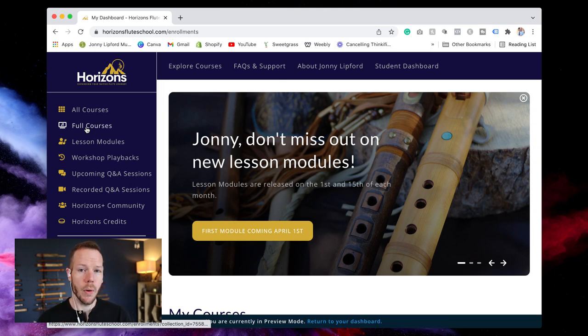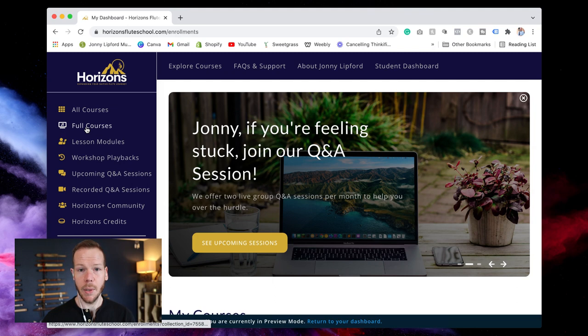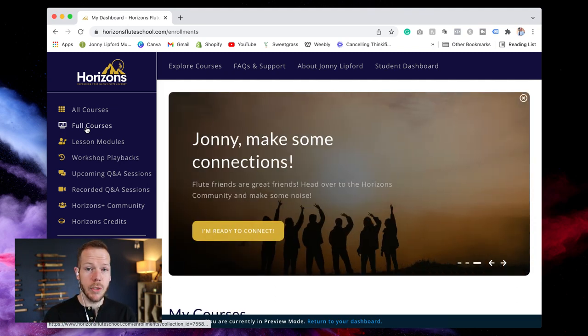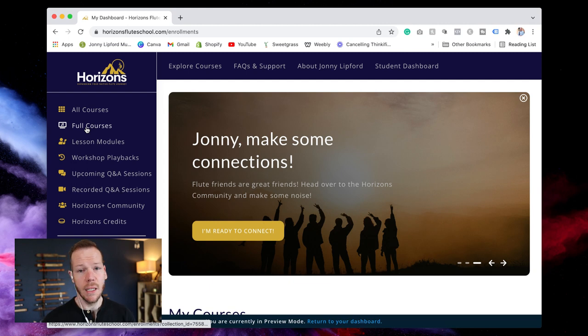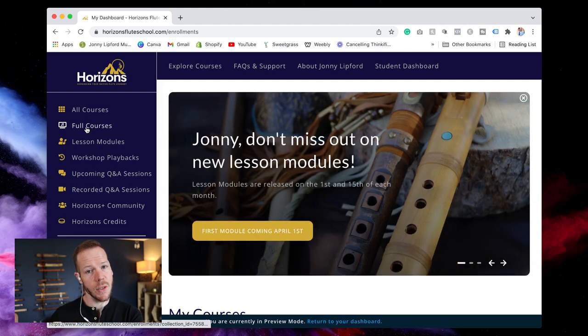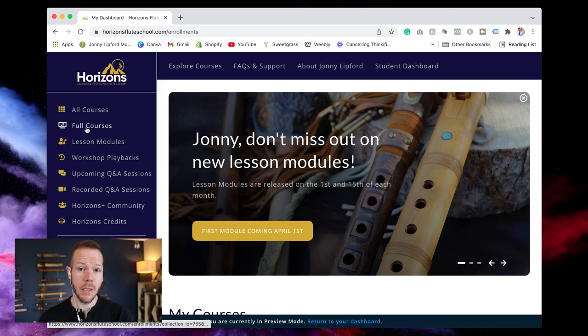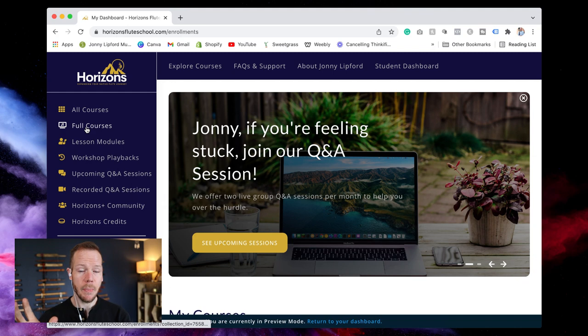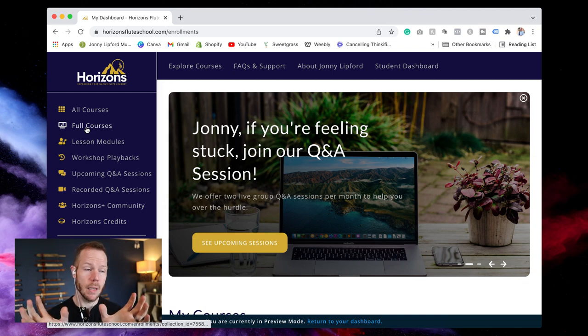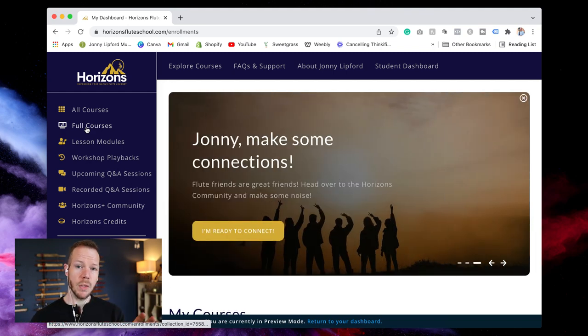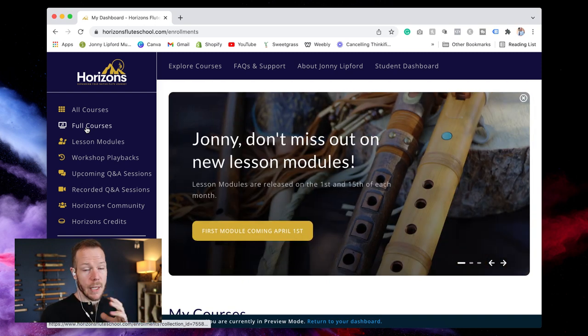We're still going to support those who only want to purchase a course and not do a membership monthly or yearly thing. If you just need a certain course you want to take a certain course you can still buy that even after membership launches. The difference between the membership and then purchasing a course individually.